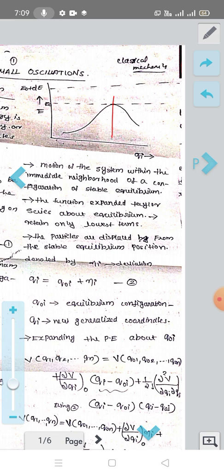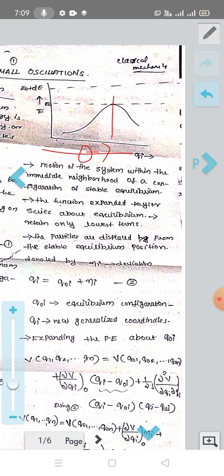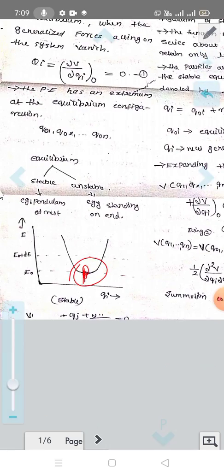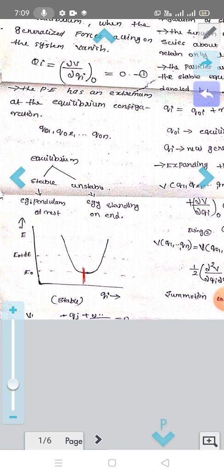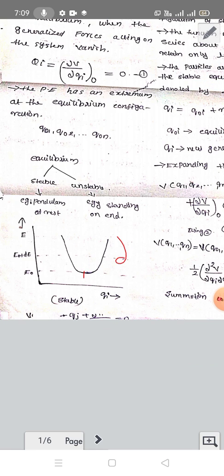In unstable equilibrium, a particle will not return to equilibrium. In neutral equilibrium, if you displace a particle, there will be no tendency to move towards or away from the equilibrium position. So there are three types of equilibrium: stable, unstable, and neutral. The potential energy has a minimum at the stable equilibrium point.